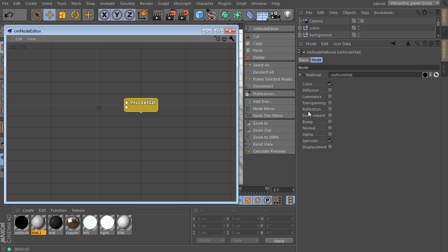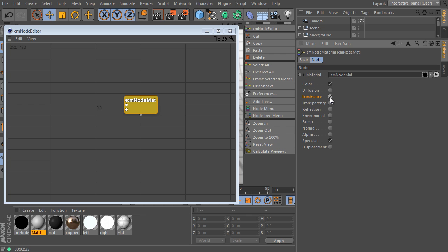Go to Attributes Manager and activate the Luminance channel for example — it changes. Color, Luminance, Specular. This is how the CMNodes plugin works: it always generates a complex node structure, but the output of the structure must be connected with your material.